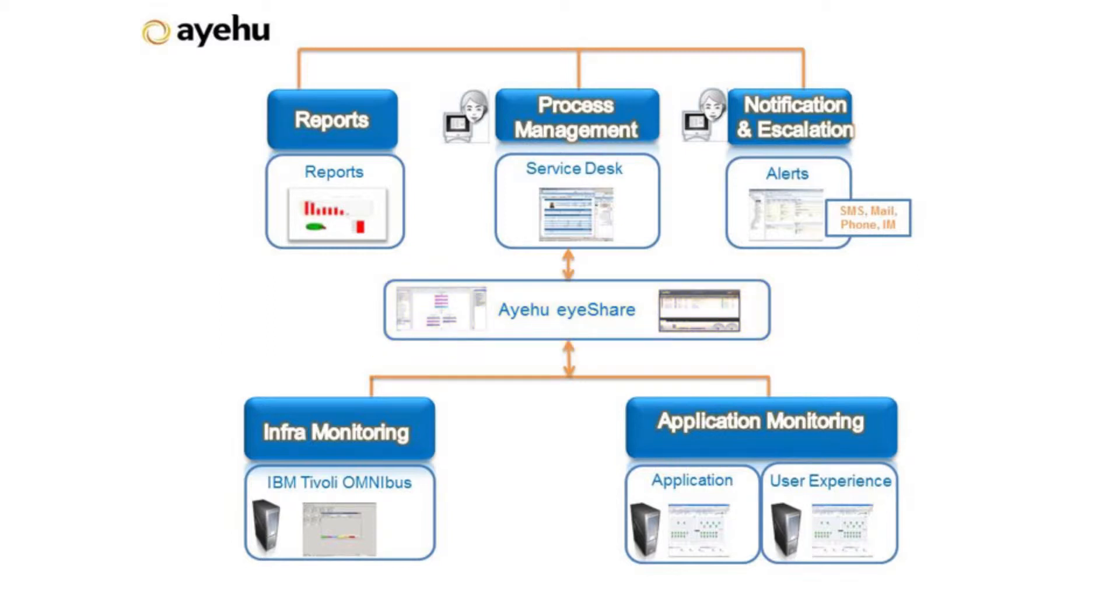The bi-directional integration with Tivoli lets you trigger workflows based on Tivoli alerts using email, SMS, phone calls, or IM. Close the loop between automation and IT personnel to control task execution anytime, anywhere. Now let's see how it works.